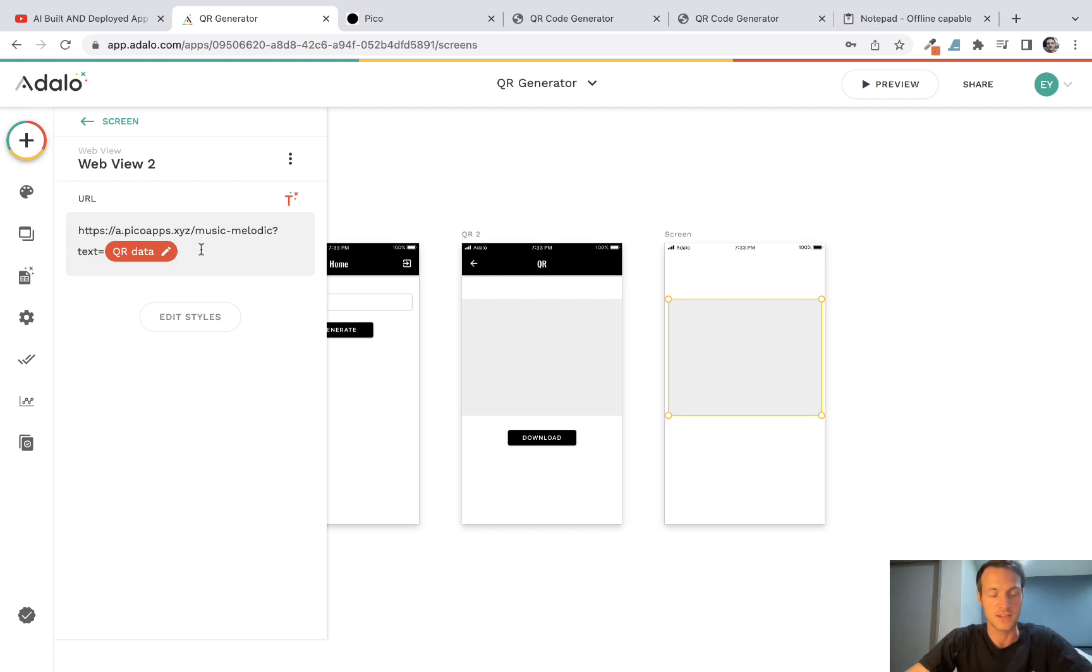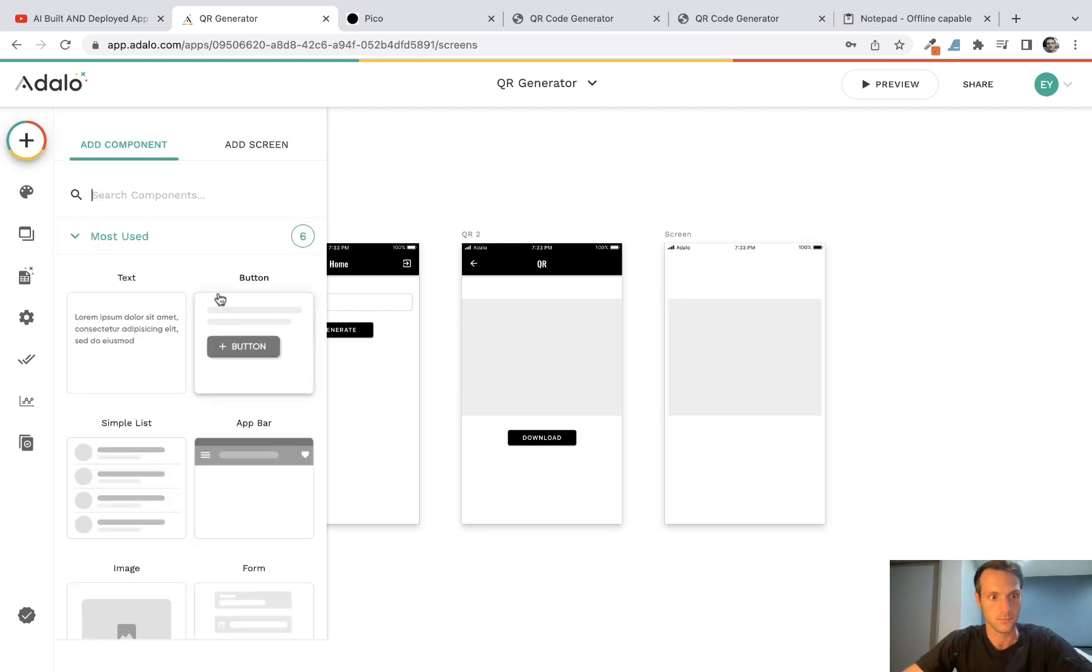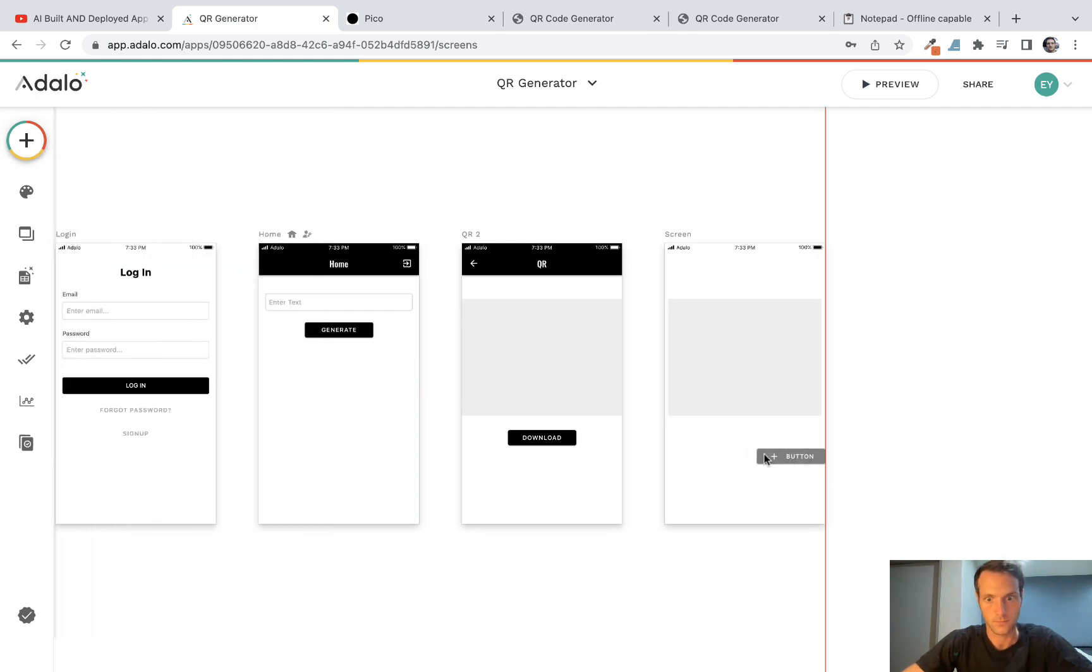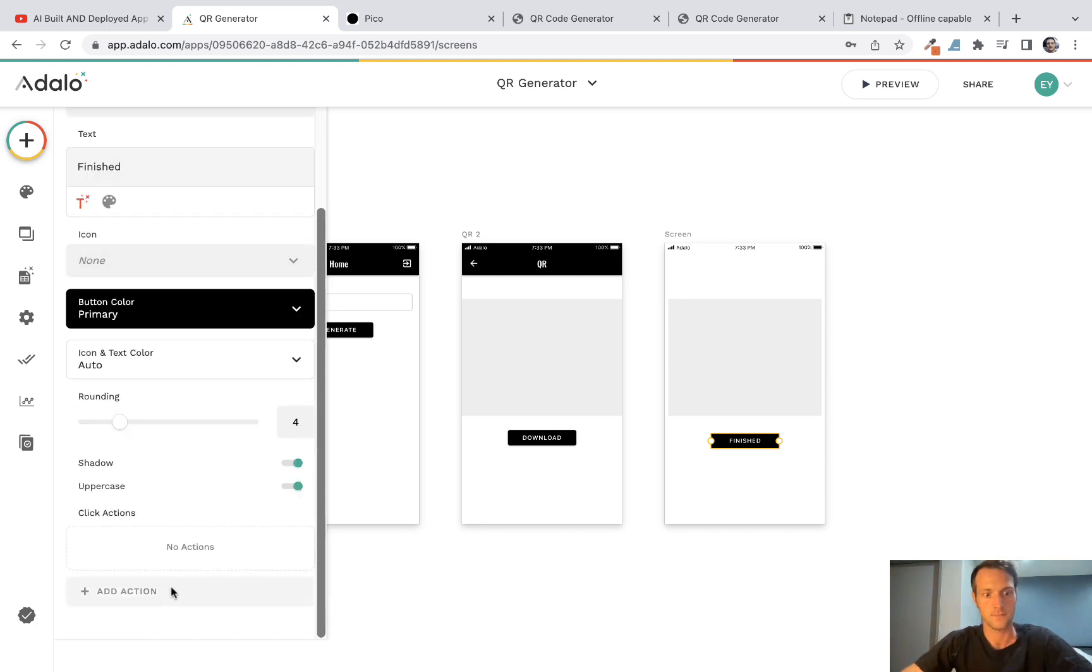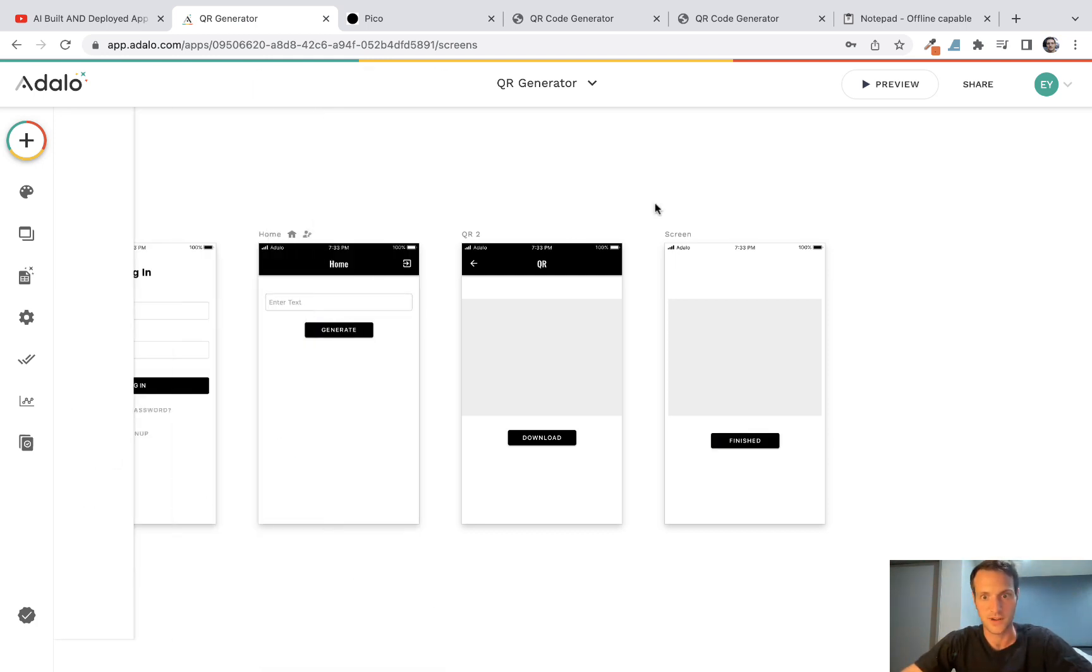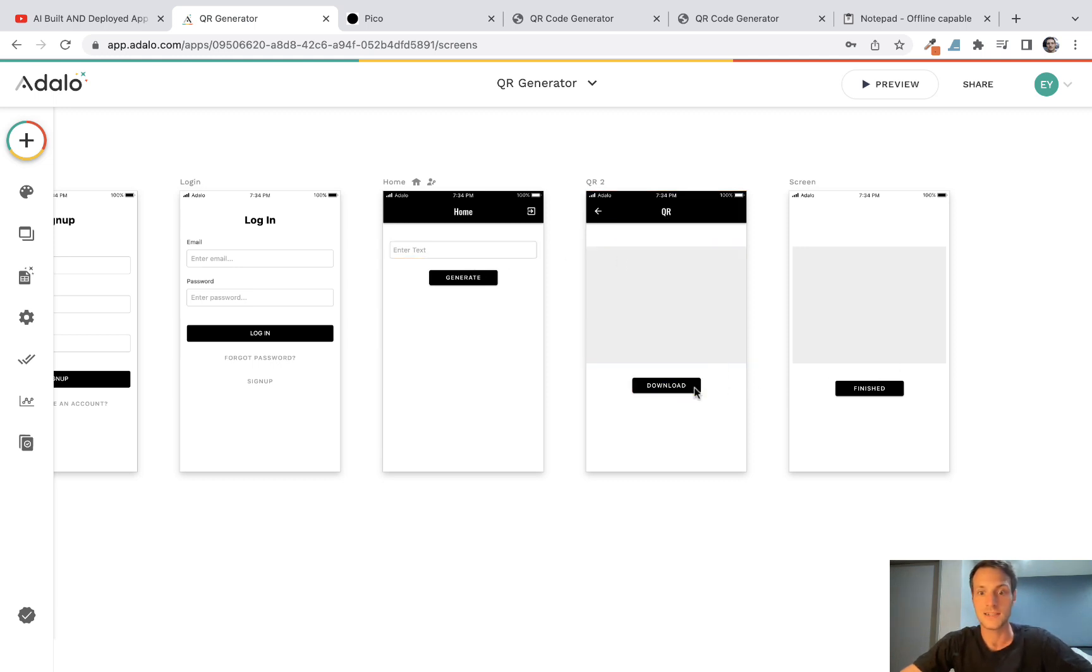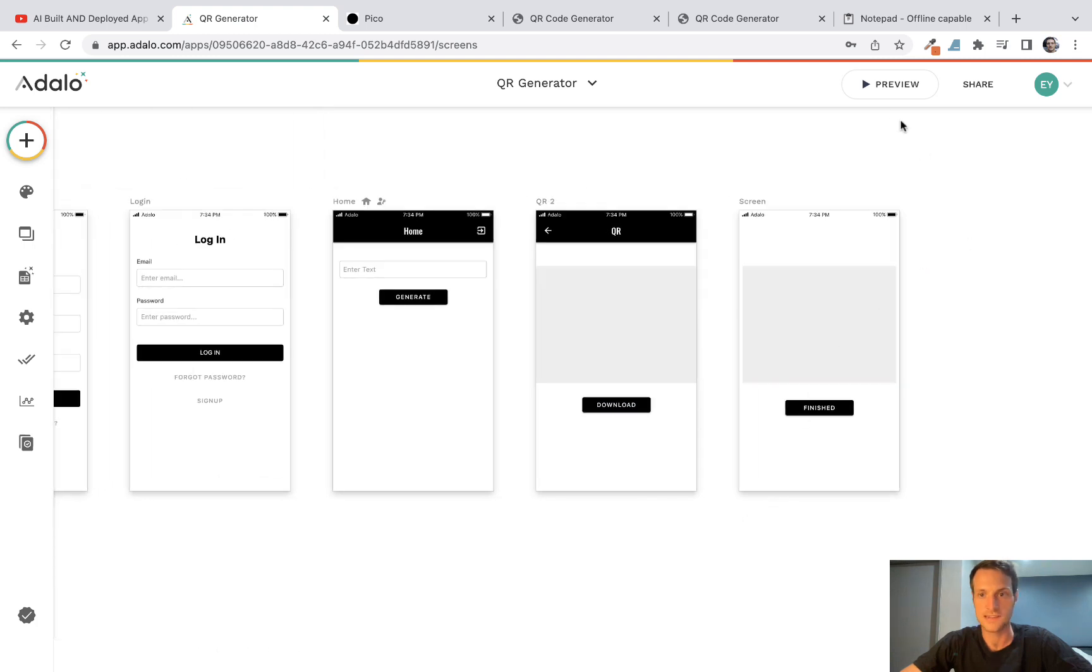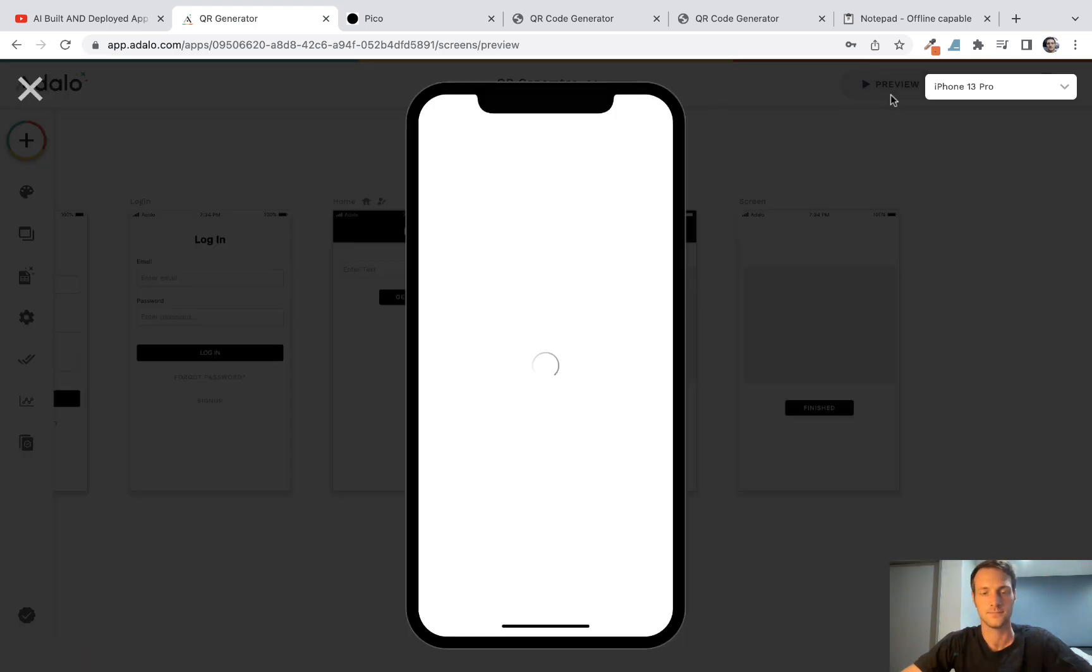Okay, and at the end of the link we'll just have and download equals true. Okay, and then maybe just have a button saying finished that will link to our home screen. So we should have a thing there where we generate a QR code, we can view it, and if we want we can download it. So let's see if everything is working.